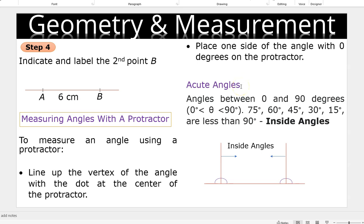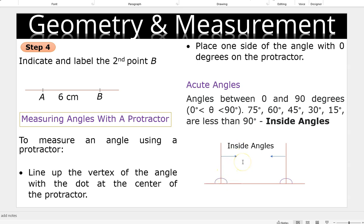Acute angles are angles less than 90 degrees. I call them inside angles because when we are asked to construct any angle less than 90 degrees, it will fall within the right angle triangle and the baseline or the straight line. So the angle falls here. At the second point, if you are to construct any of those angles, it falls between the right angle triangle, which is 90 degrees, and the baseline — the angle falls here.